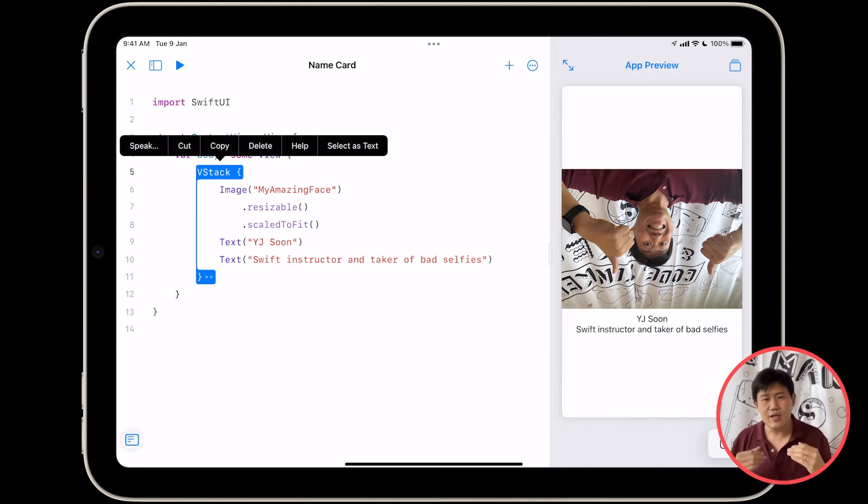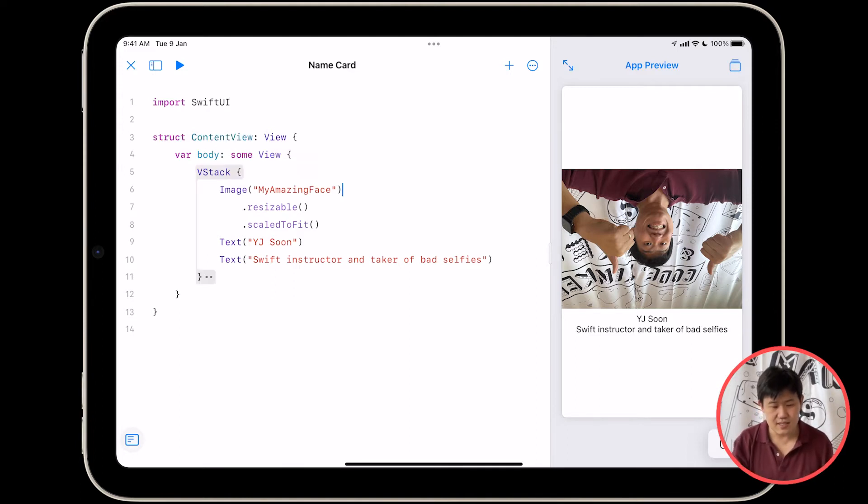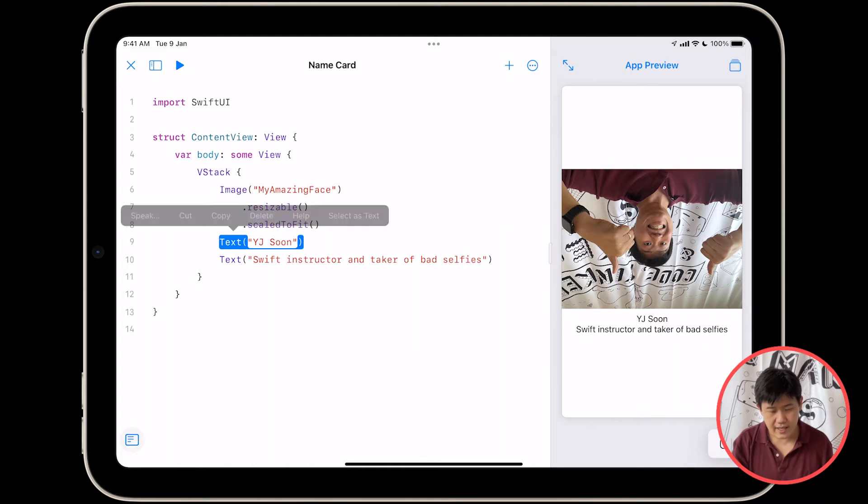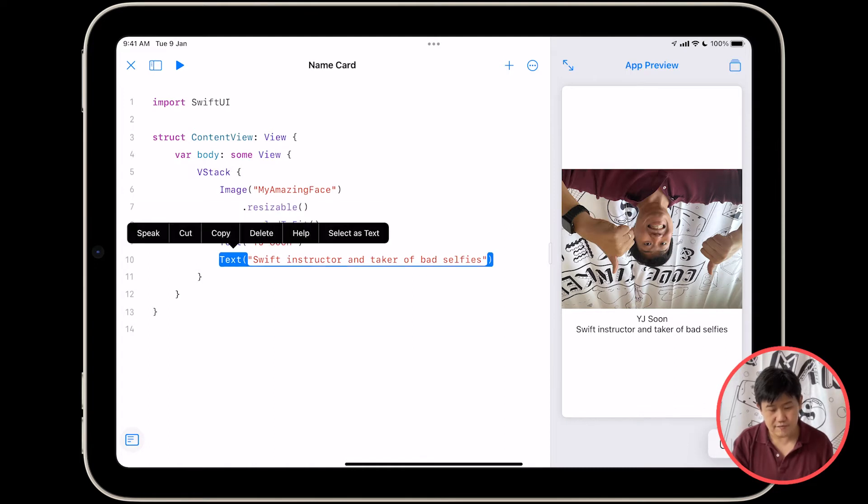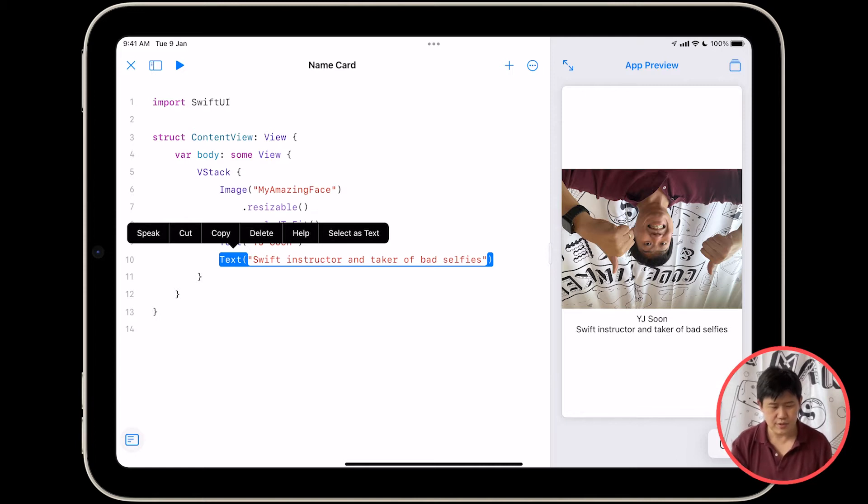And what it does is it takes everything inside it. In this case it's an image and two pieces of text, and it lays them out vertically. So here's what I mean, let me show you in a drawing.